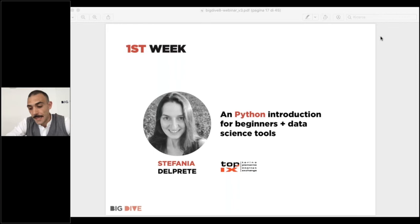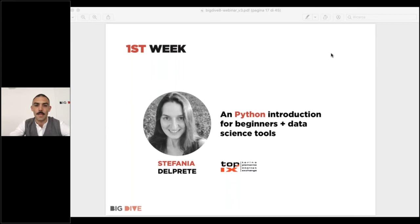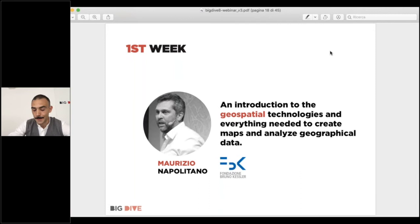Be sure to check the resources and links shared, including installation requirements, in order to be ready to work on Python from the very first day. A key message here is that Big Dive is a very practical course — we want to use Python from the very beginning.